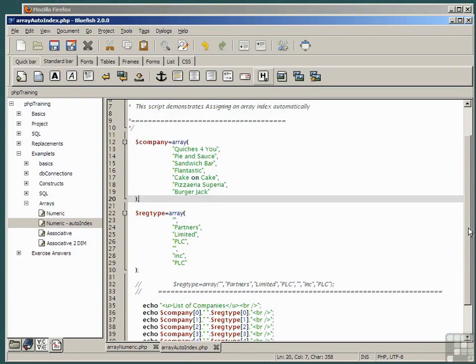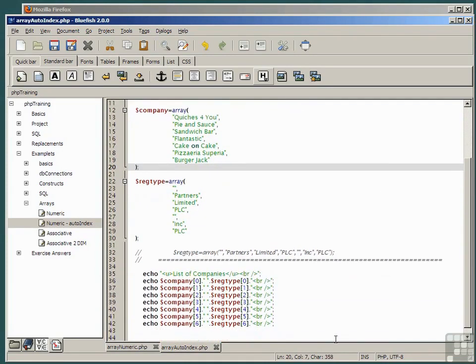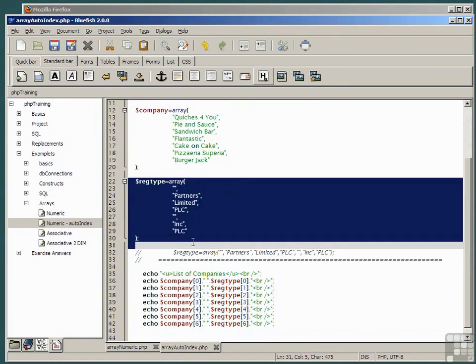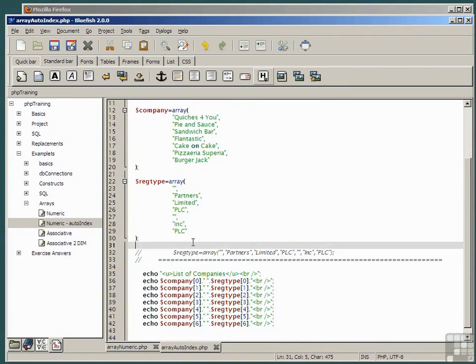Notice now the layout of the reg type array. Putting in spaces, tabs, and line breaks in the code makes no difference to the syntax of the PHP. This can be used to make your code more readable.